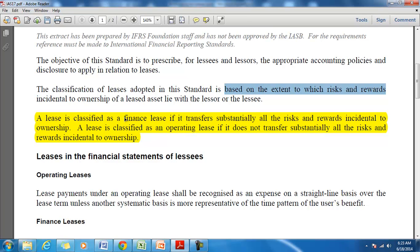A lease is classified as a finance lease if it transfers all the risks and rewards to the lessee. To make it simple, you can also say that if the lease period accounts for a significant part of the total life of the asset, the lease can be called a finance lease or capital lease. And if a lease is not a finance lease, then it will be called an operating lease. So the onus is on us to first find out whether the lease is transferring significant risk or not — if significant risk is transferred, it is a finance lease; if not, it is an operating lease.